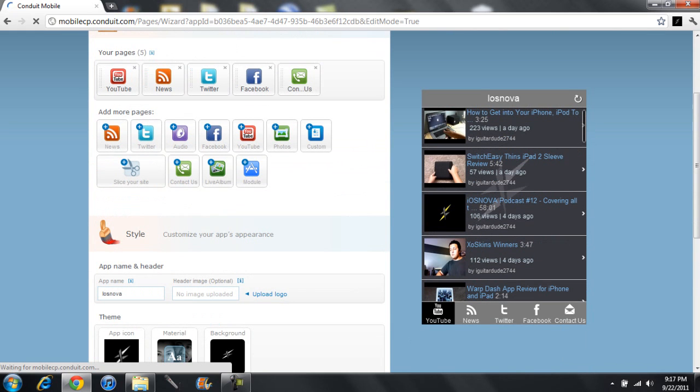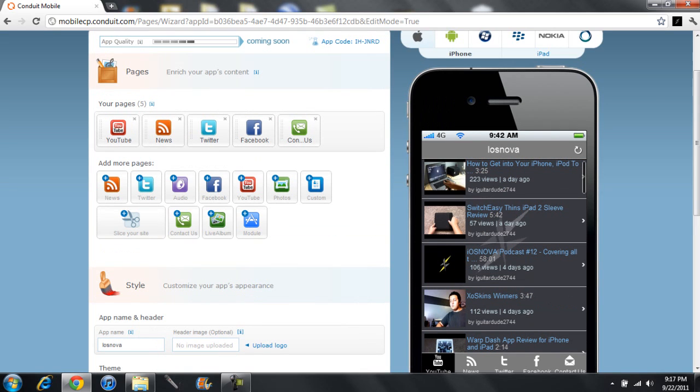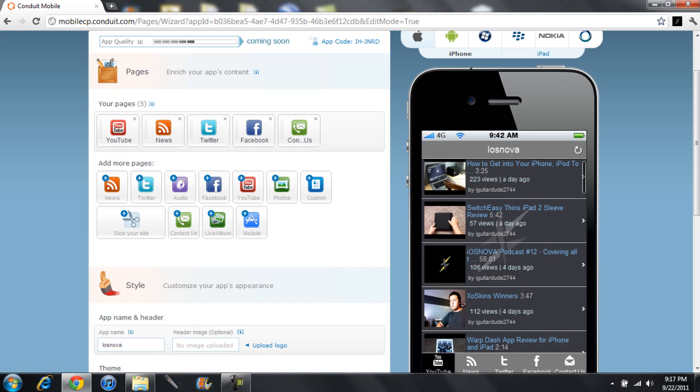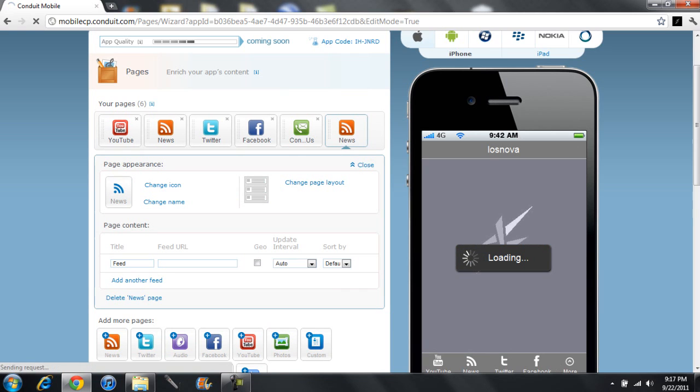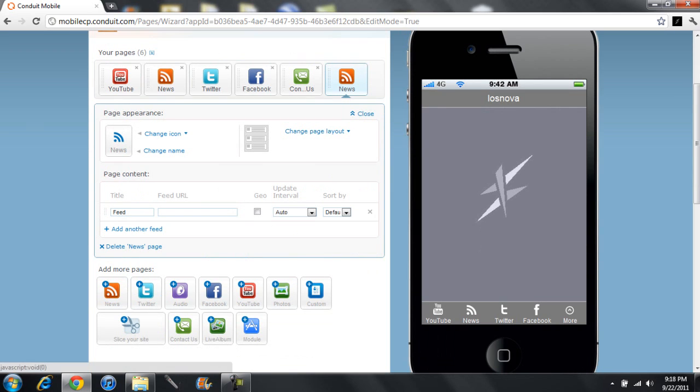Over to the left-hand side, you have your pages. You can add anything from news, Twitter, audio, Facebook, YouTube, photos, custom. You can slash your own site. Or you can even use your own module created by HTML5, live album, contact us, whatever you want to do that works. Let's say I want to add another news feed. I'll go ahead and click on news feed. It'll add it here. I can move those around in any order I'd like. I can add the icon for down here.